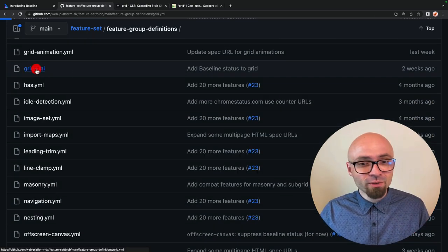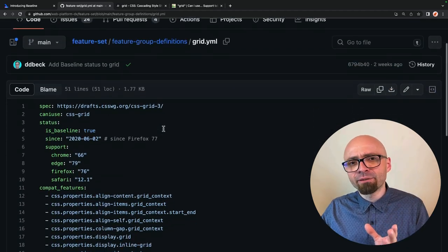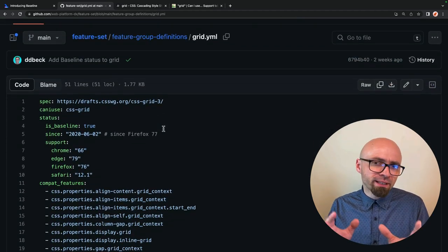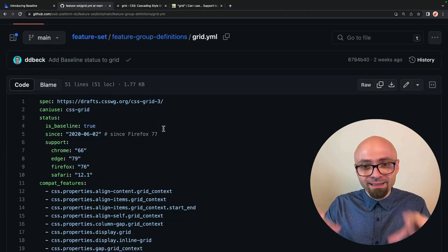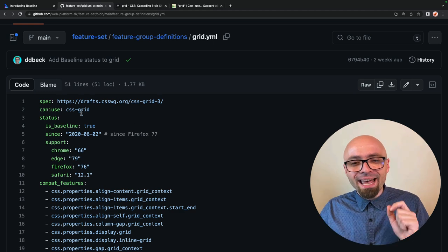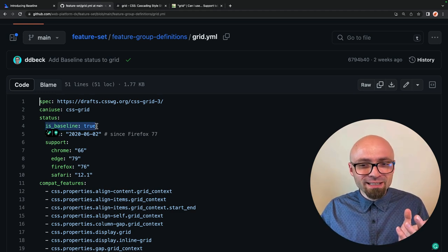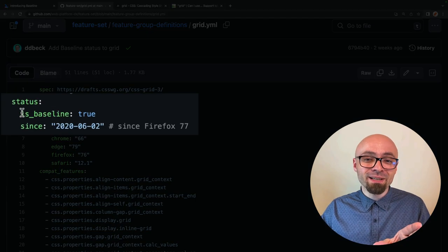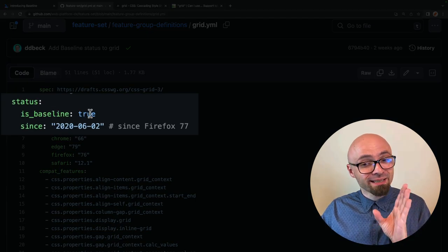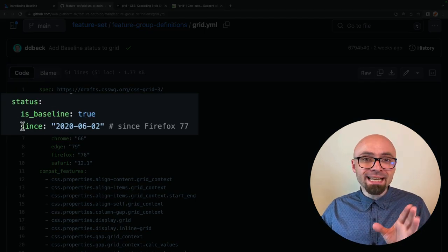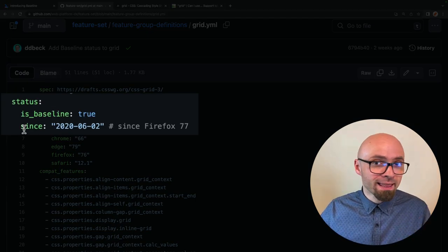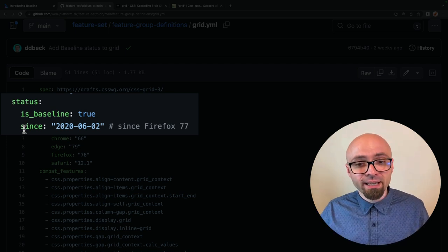Let's open CSS Grid, for example, and here you can see detailed info about that particular web feature, CSS Grid in this example, and most importantly, if it's a part of baseline or not. So the status here is, is baseline is set to true.